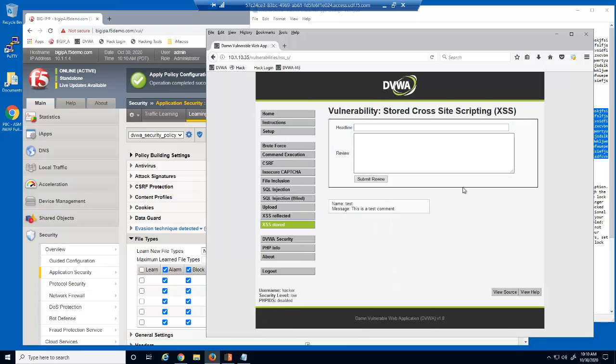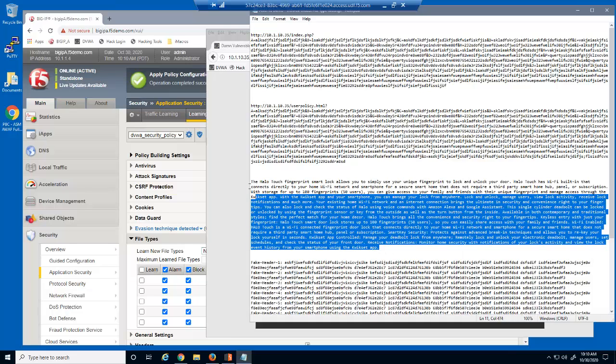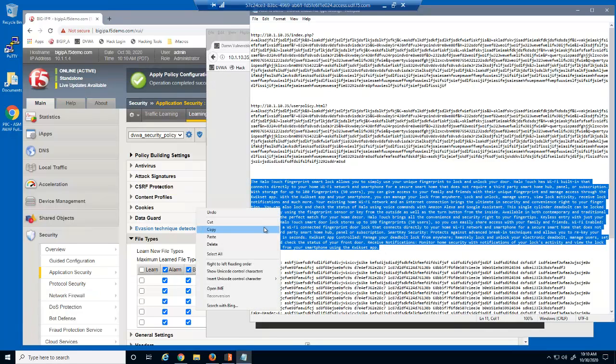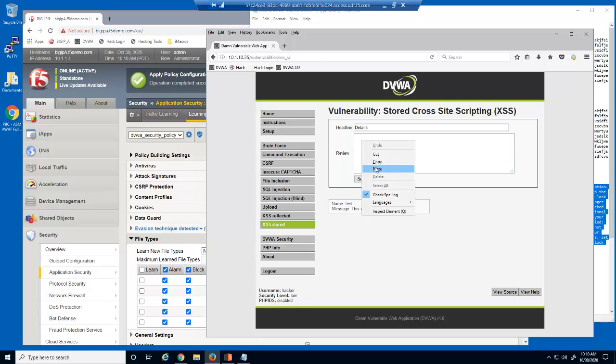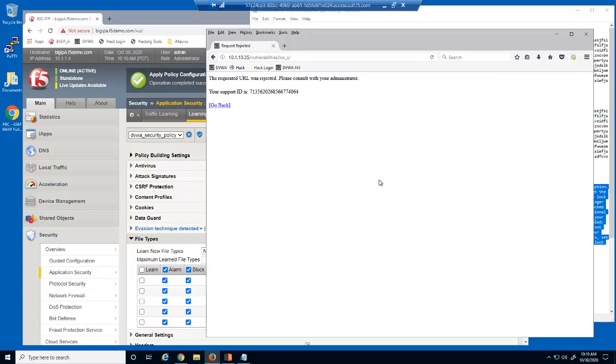We'll now use this page to submit a user review for the web application. Notice this review contains a large amount of text. This request, using an input field, is blocked because it exceeds the length we defined for HTTP POST requests.